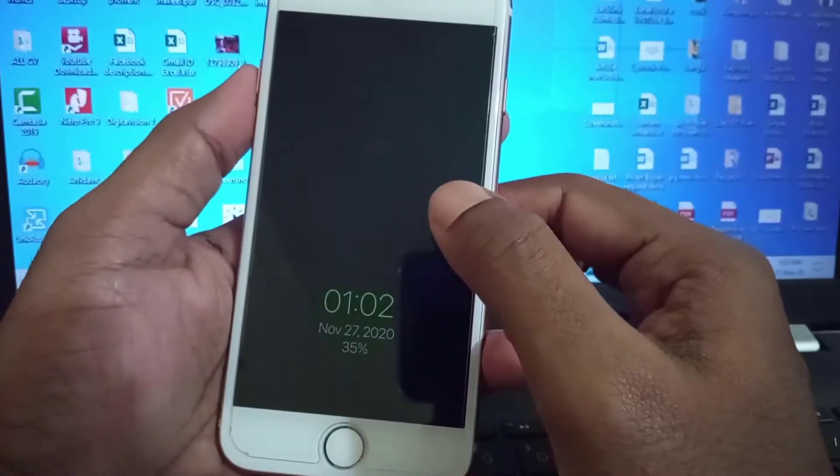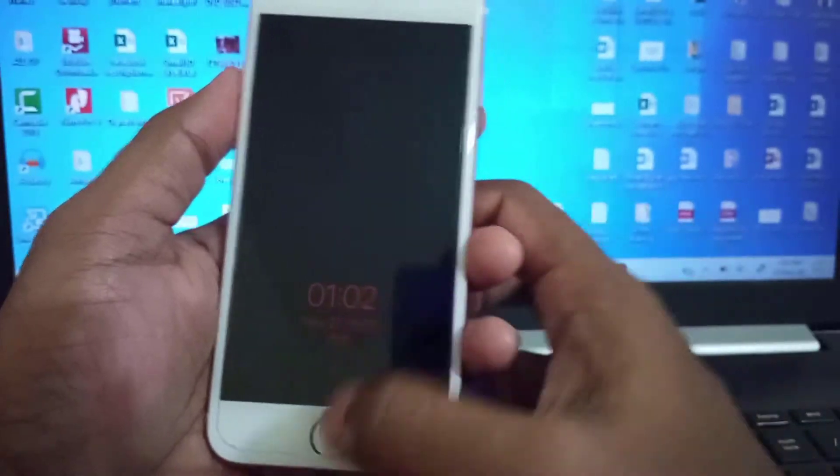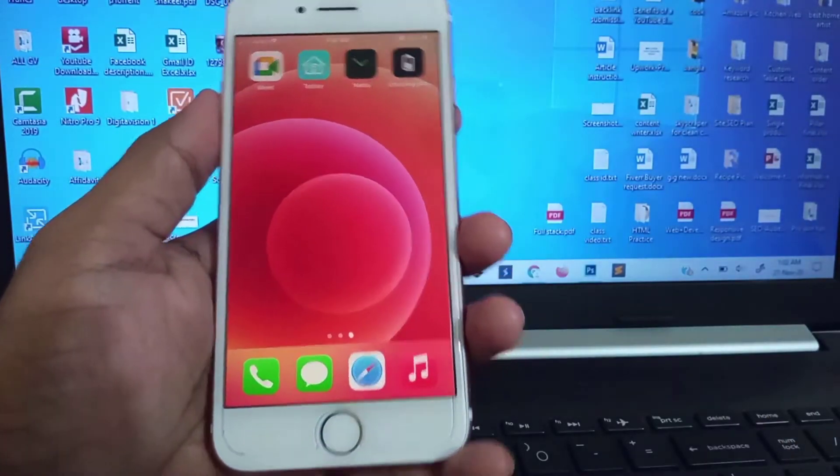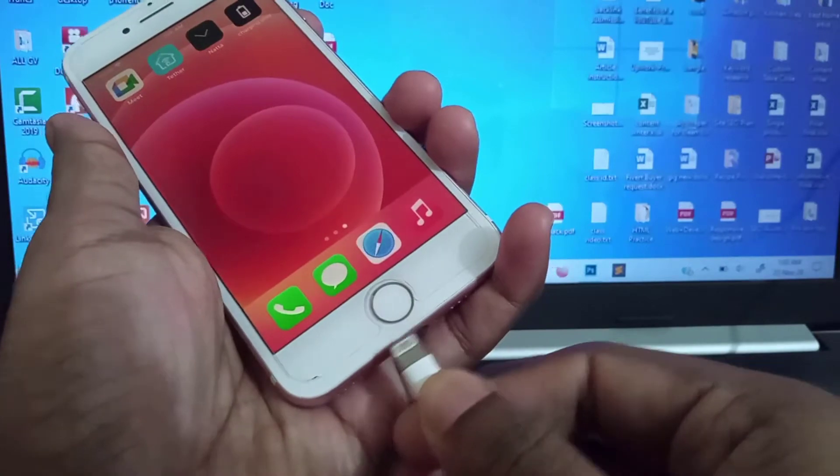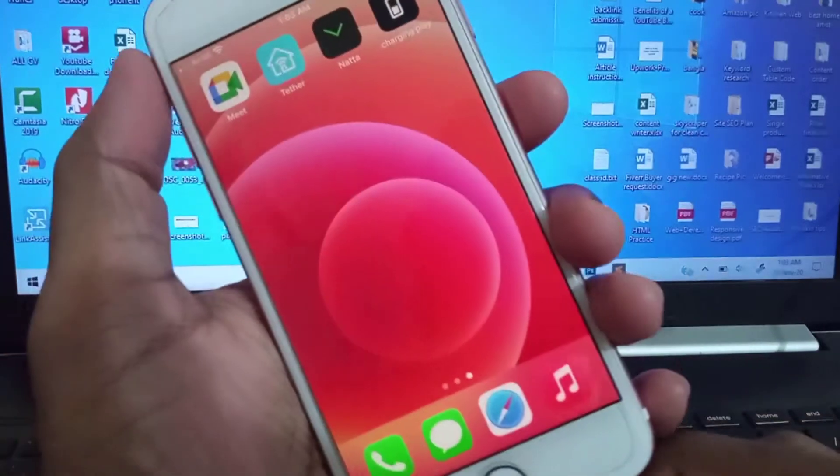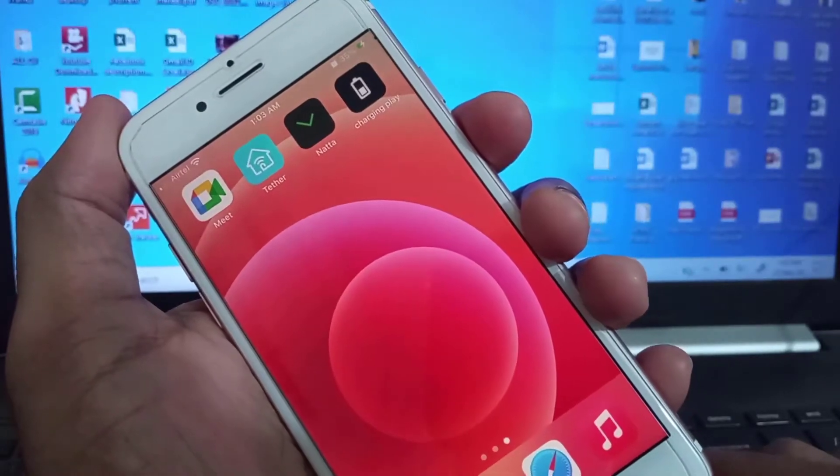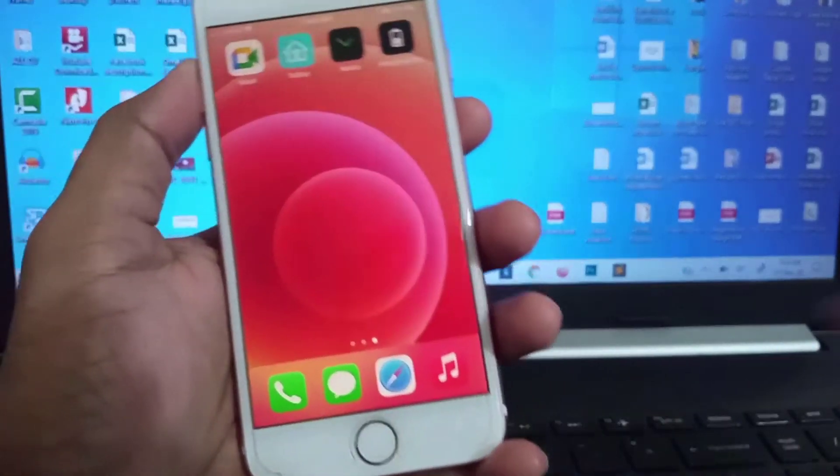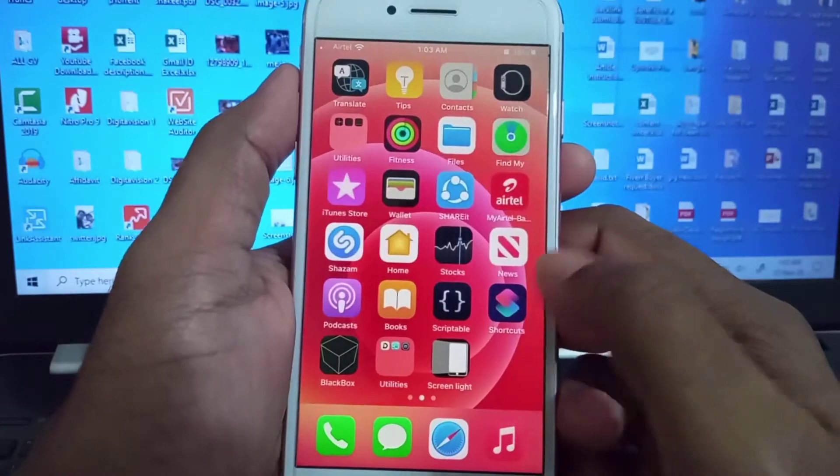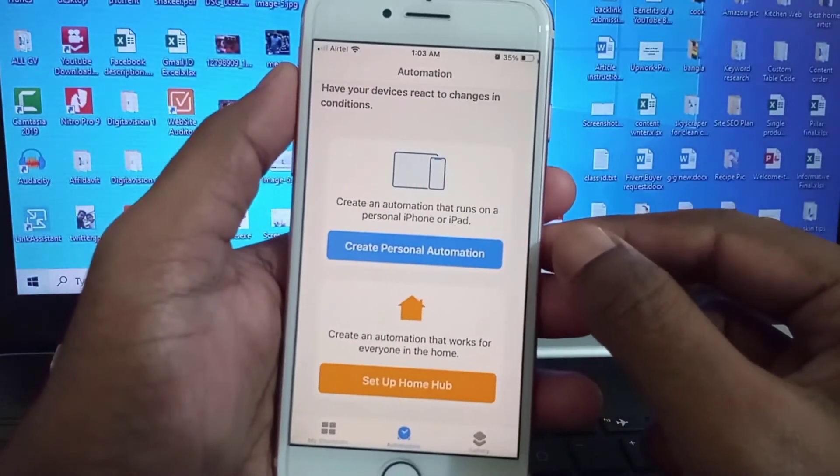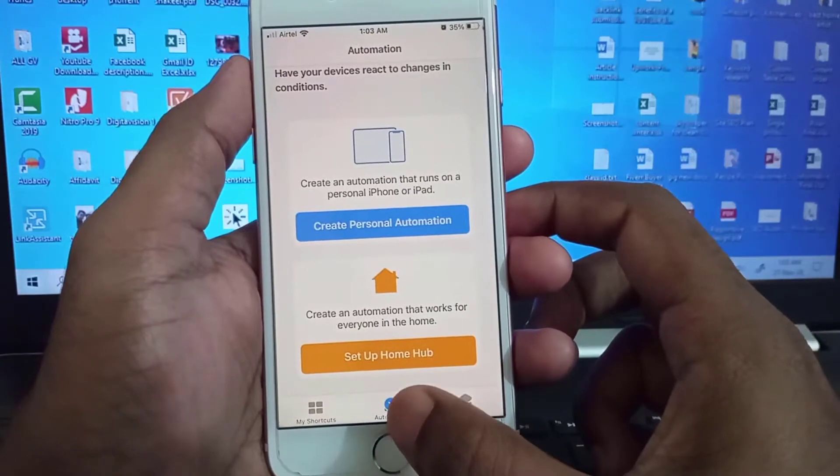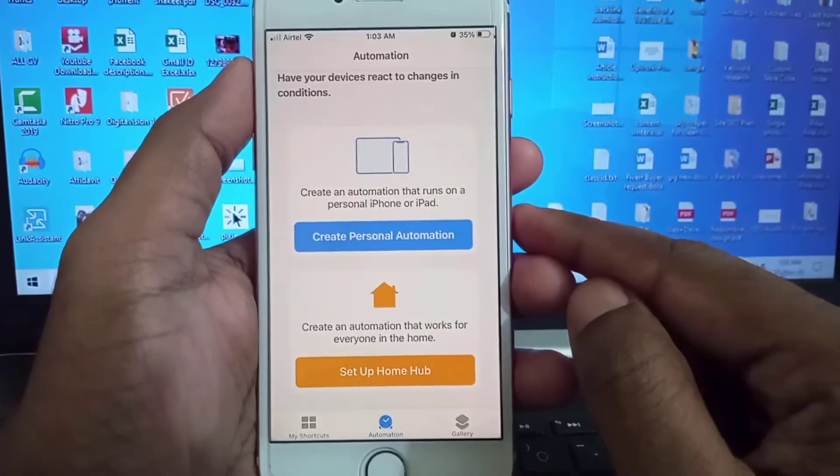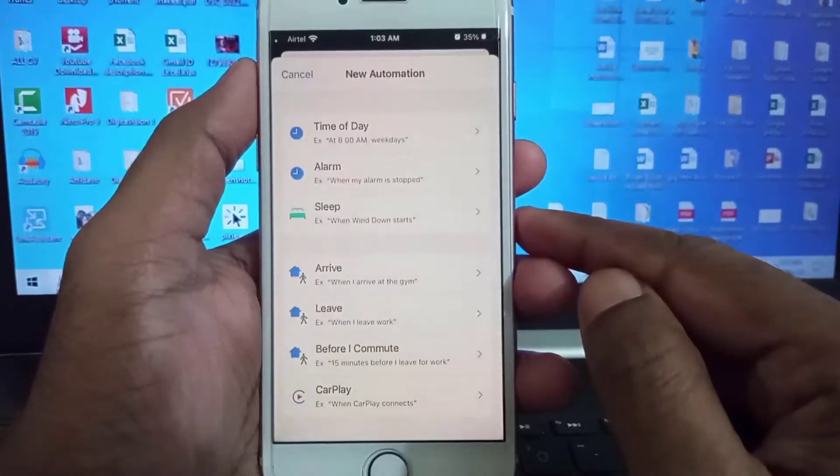It's changing its color. It will work when I connect the charger to my phone. Now it's not working because I have to change some settings. Go to Shortcuts and Automation, click on Automation, and create a personal automation.